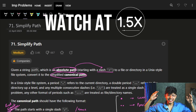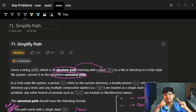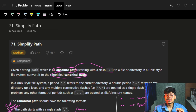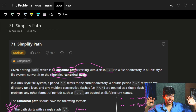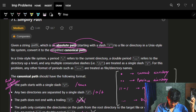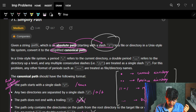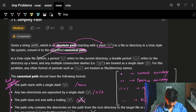Good morning guys! This video is going to cover Simplify Path. If you watched our last video, I highly recommend solving this problem by yourself first because it's exactly the same. The problem gives us a string called path — an absolute path starting with a slash — to a file or directory in a Unix file system, and we have to convert it into a simplified canonical path.